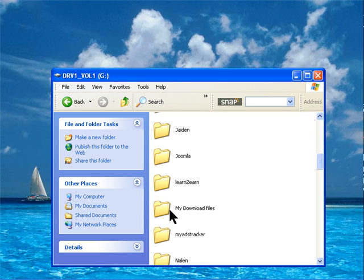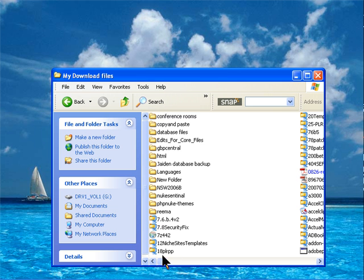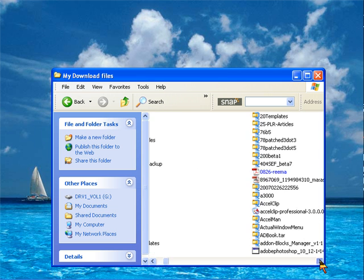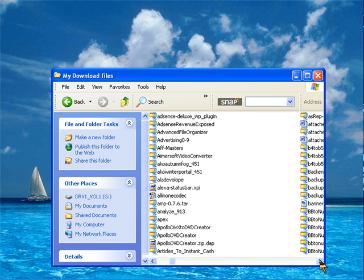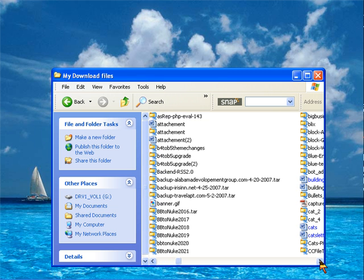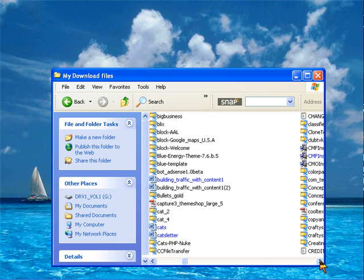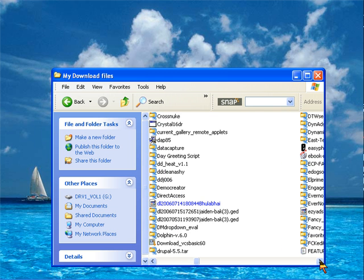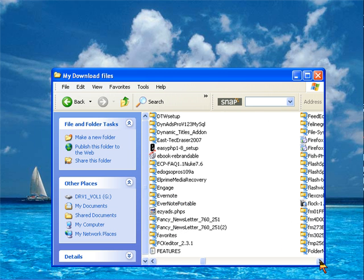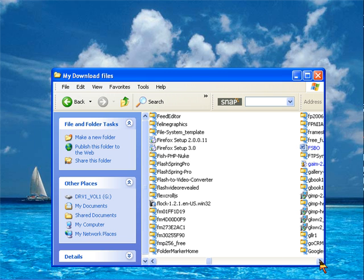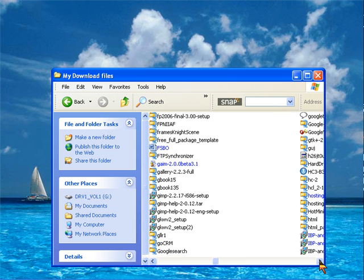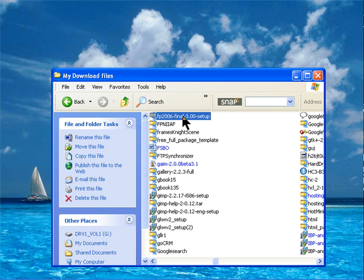In there I should have that zip file that I downloaded. It should be F... There it is, this is the one that we downloaded, so click on it.